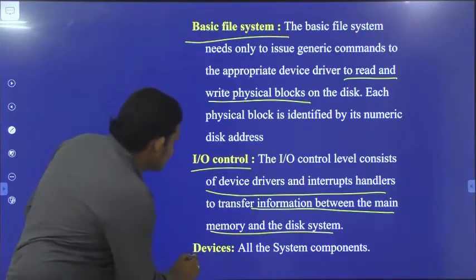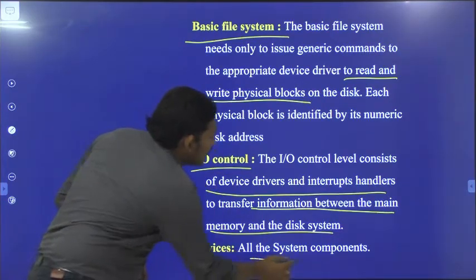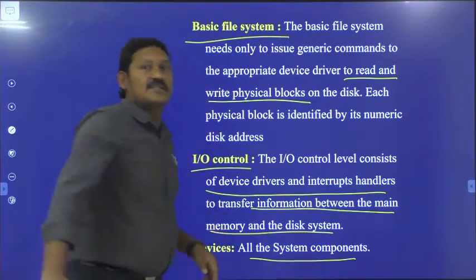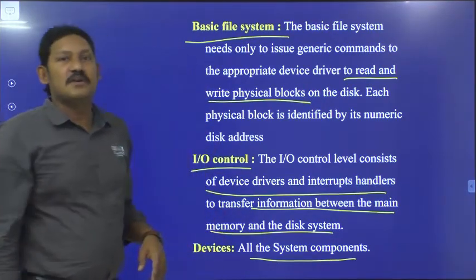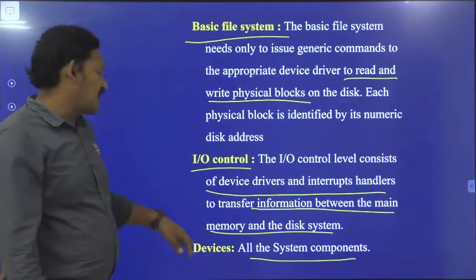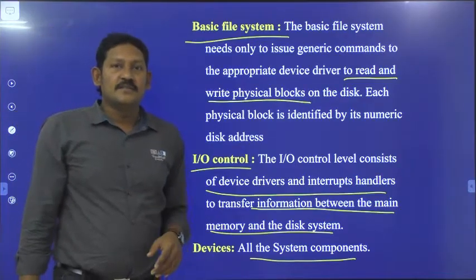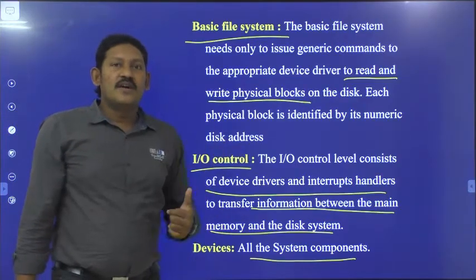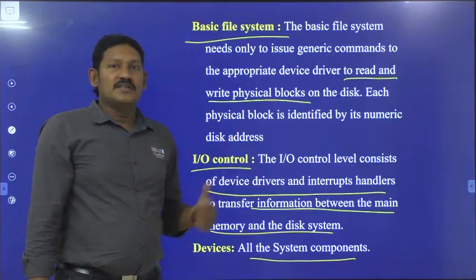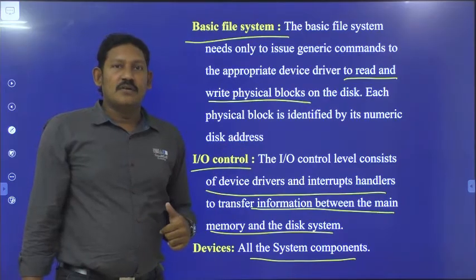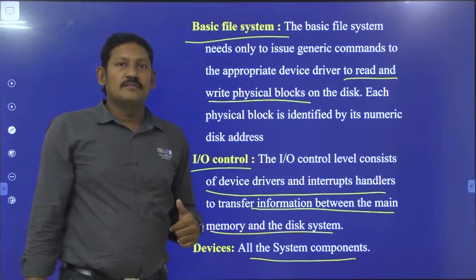Coming to the devices — all the system components will come under these devices. With this we will wind up this session. Thank you.